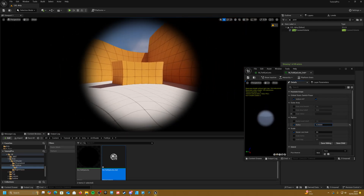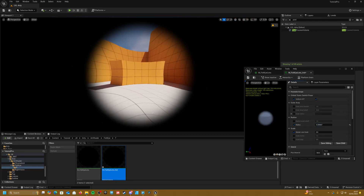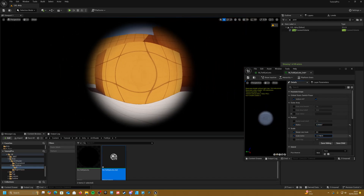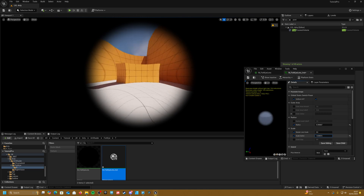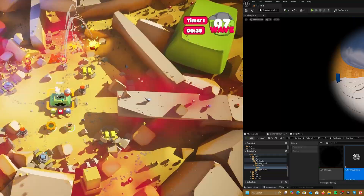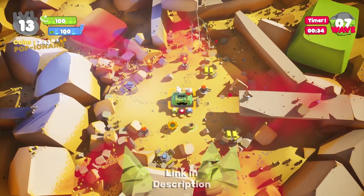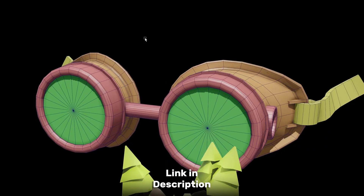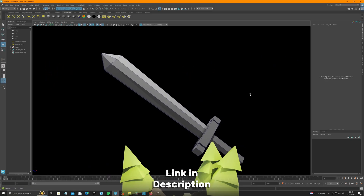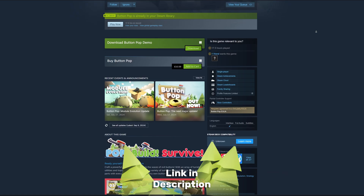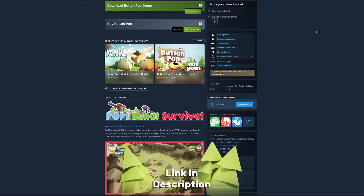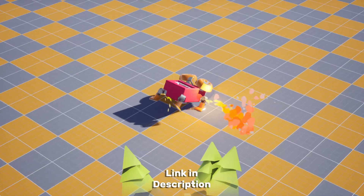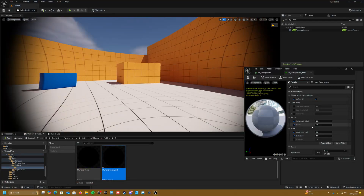Hey and welcome to this tutorial. Today we're going to be making a fisheye lens effect in UE4 and 5. If you like our content or just need a helping hand with your project, join our Discord or check out our calendar for open slots. We provide one-on-one sessions where we offer help in 3D asset creation, Unreal blueprints, materials, Steam page setups, and more. But with that said, let's get into this tutorial.